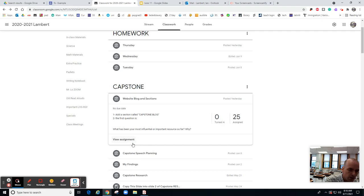So if you go to Capstone and click on website blog and sections, you'll notice that we're going to add a new section to our website called website blog.